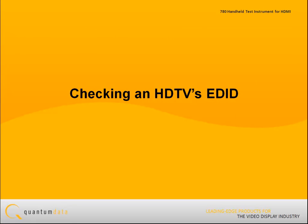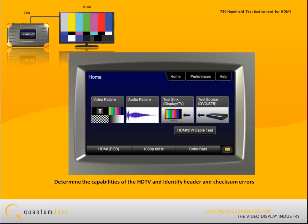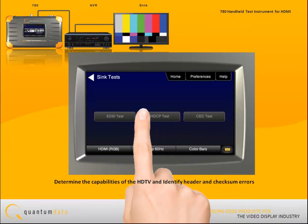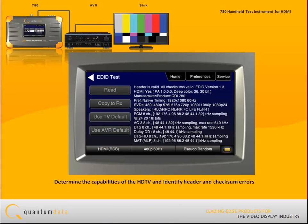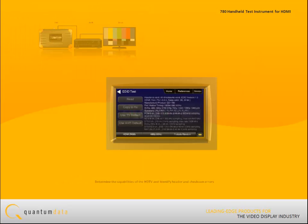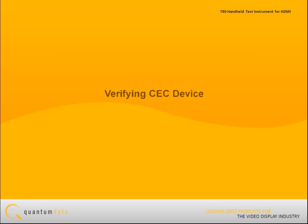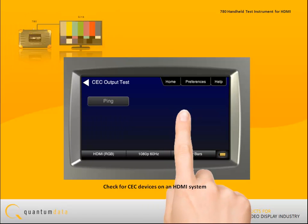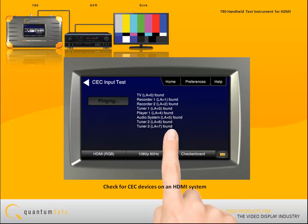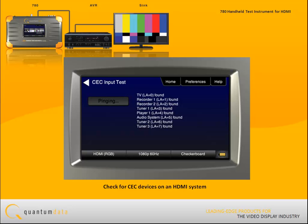For checking an HDTV's EDID, you can run a basic check on the EDID of an HDTV or the input port of a repeater device. This test helps you determine the basic capabilities of the HDTV, identify header and checksum errors, and determine whether the HDTV supports HDMI. You can read the results on the 780's display. For verifying CEC devices, the 780 enables you to check for CEC devices on an HDMI installation or lab system and presents the list of devices found.